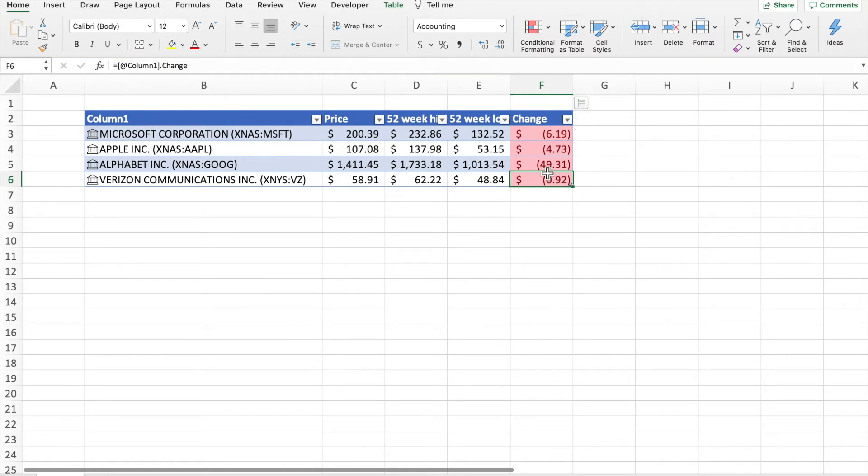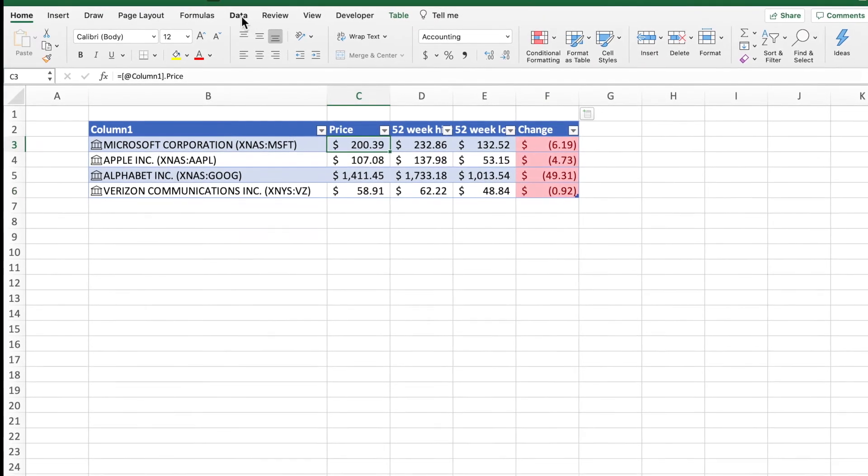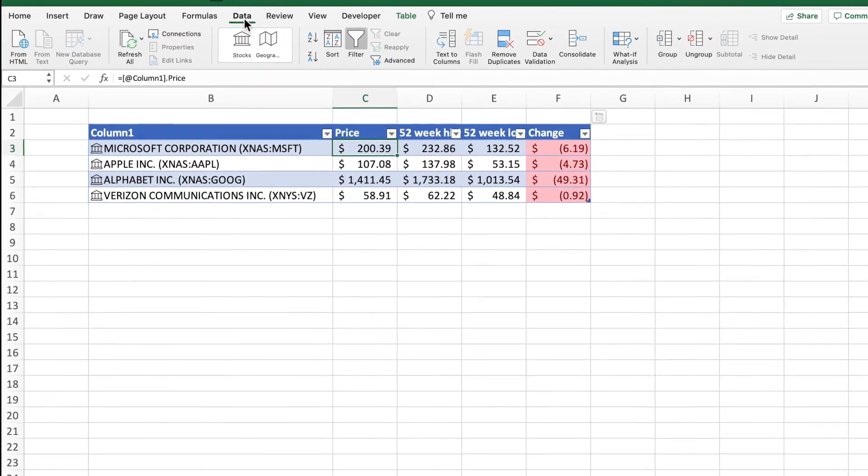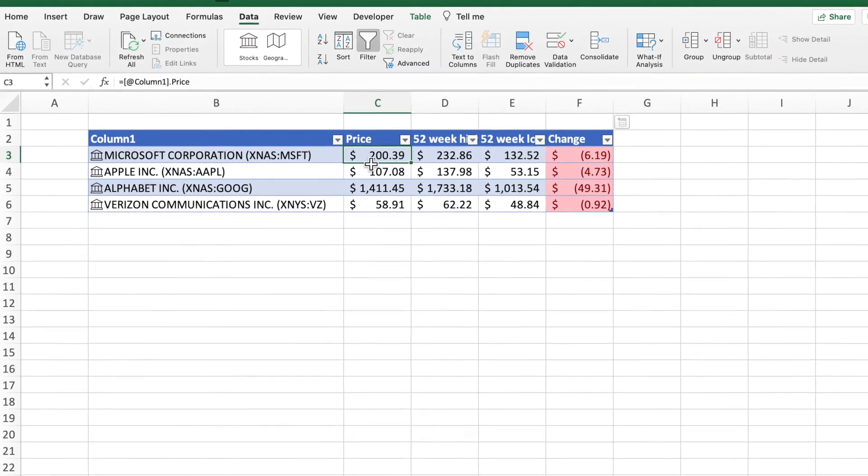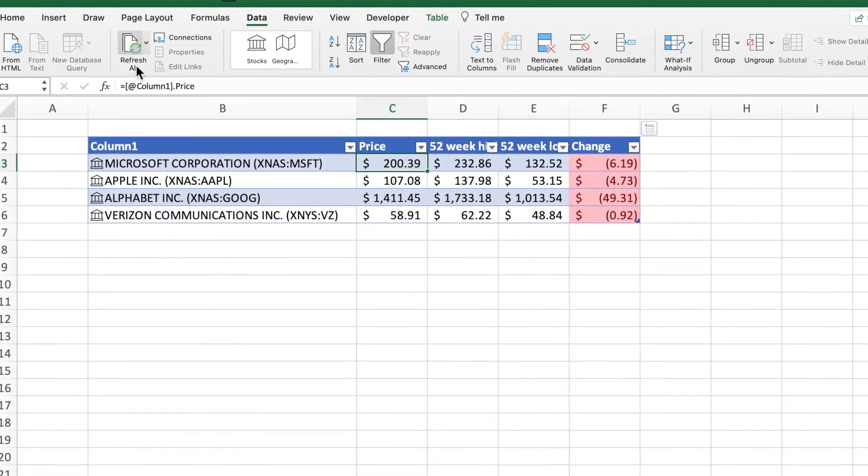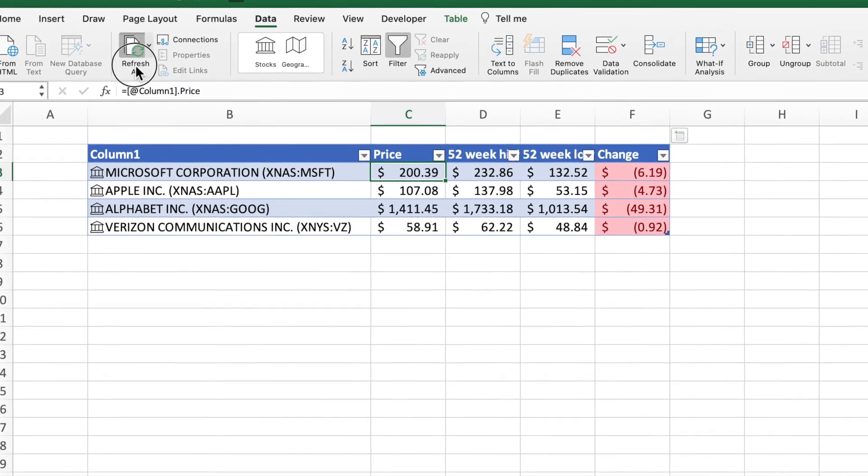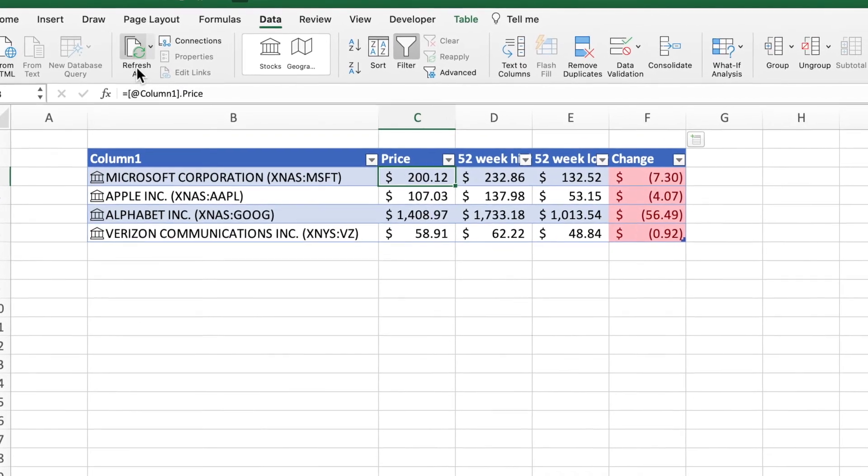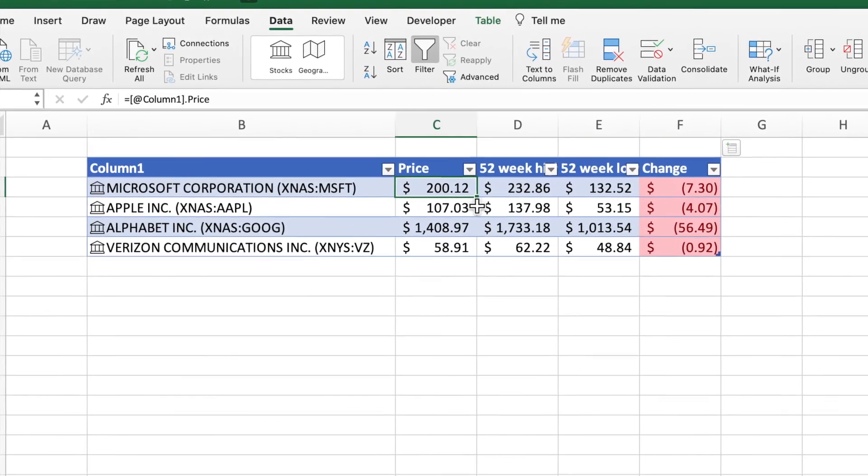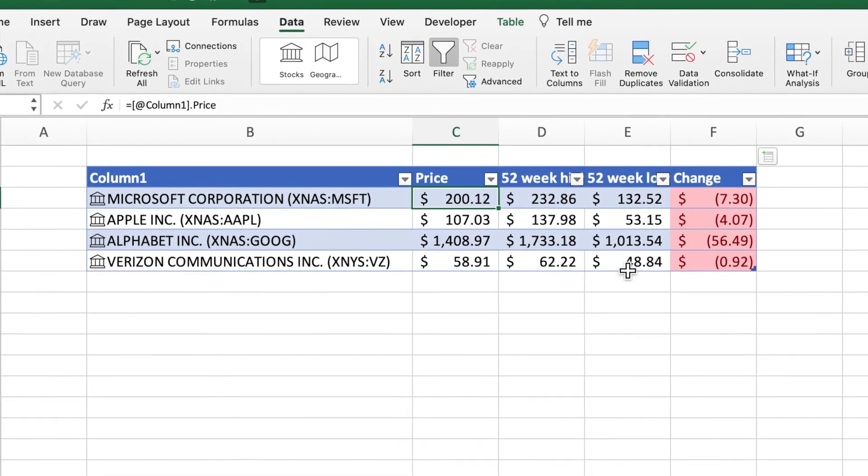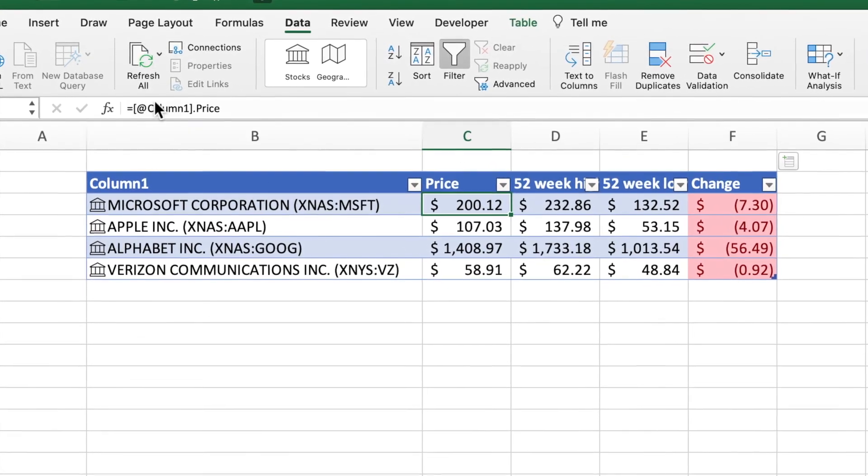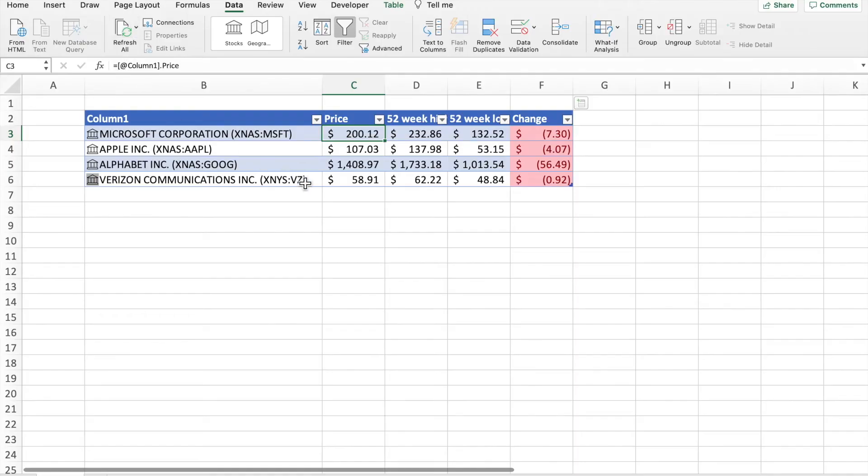So if you want to refresh this data, what you want to do is click on Data and then you can see that the price is $200.39. So what you want to do is click Refresh All and you see that it went down to $200.12, so everything got updated automatically whenever you click Refresh All.